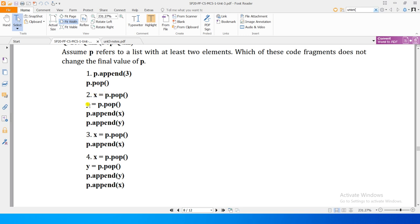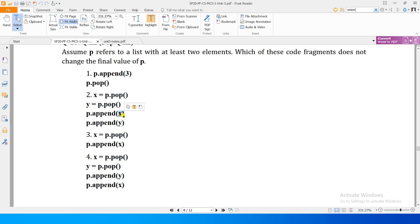Second option: x = p.pop aur y = p.pop - do elements pop kare, phir p.append(x) aur p.append(y). Apparently do elements pop karke phir unhi do ko append kiya, lekin isme ek farq hai - pehle x pop kiya (last element), phir y mein second last element gaya. Phir x ko pehle append kiya aur y ko baad mein, toh order change ho gaya. This will not maintain the original state.